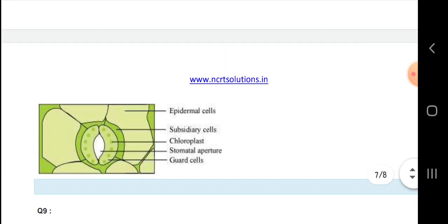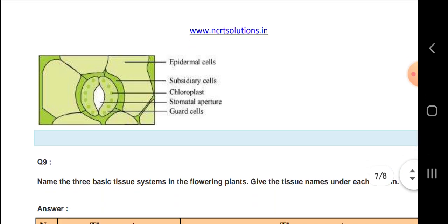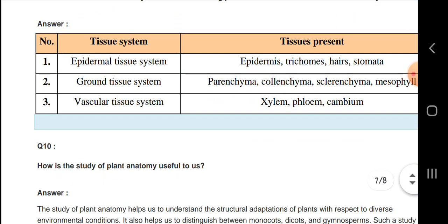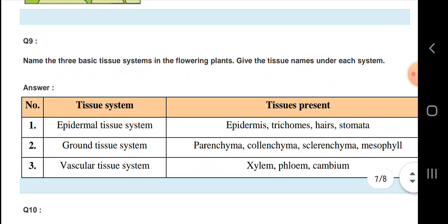Next, what is the stomatal apparatus? The stomatal apparatus has epidermal cells, subsidiary cells, chloroplasts, and guard cells. The tissue system includes epidermal tissue, ground tissue with parenchyma and collenchyma, and vascular tissue with xylem and phloem.